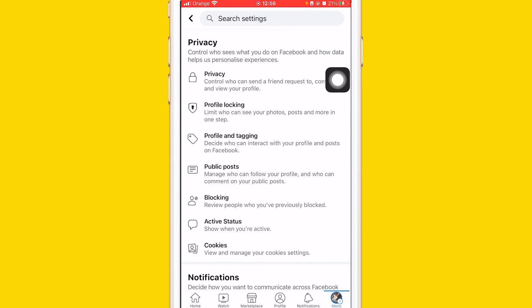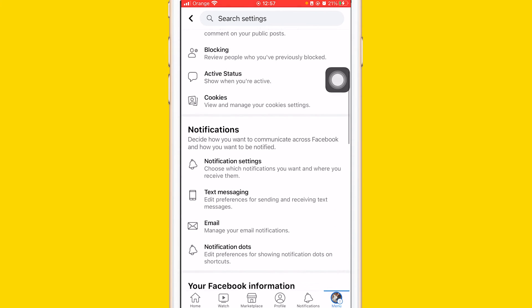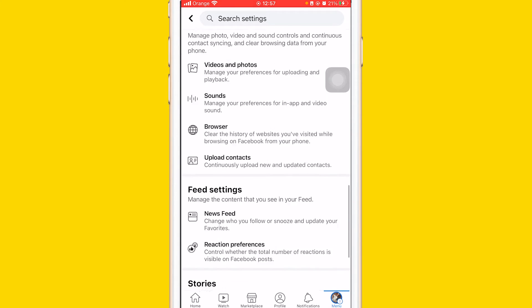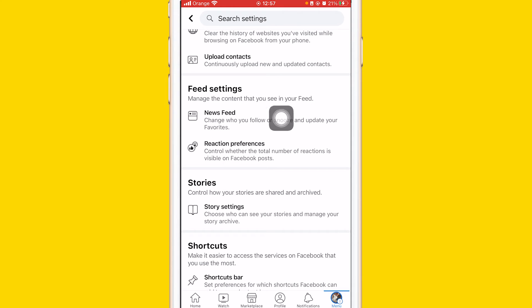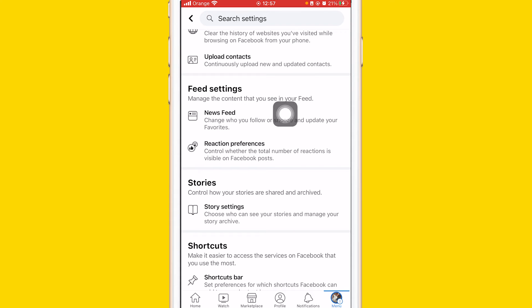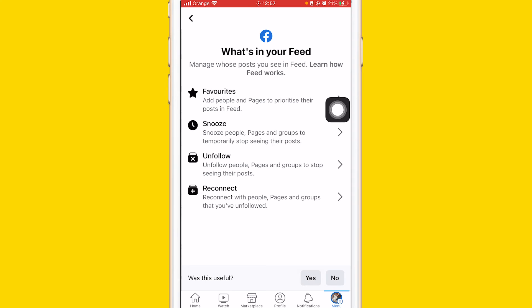Keep scrolling down and you will find something called News Feed. If you can't find it, you can search for it at the top — that's why they made the search settings feature, to find what you want easily. Once you find it, click on News Feed, then click on Unfollow.